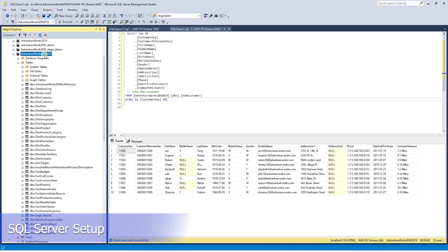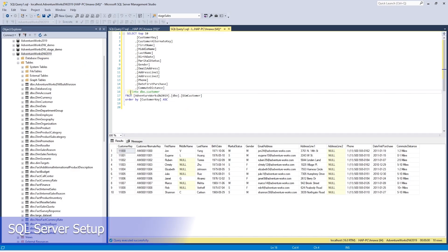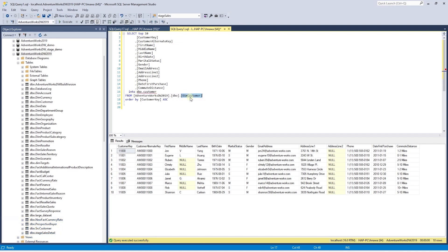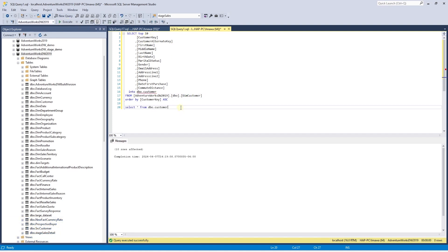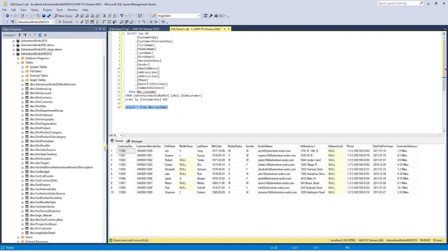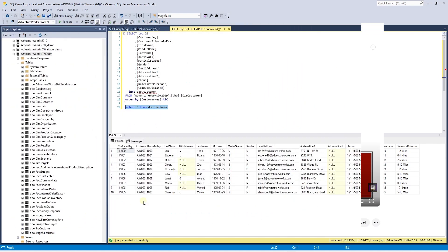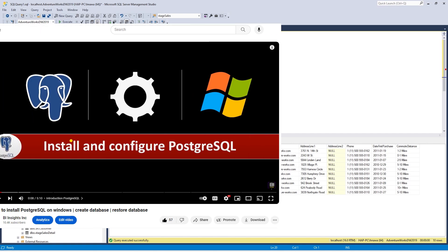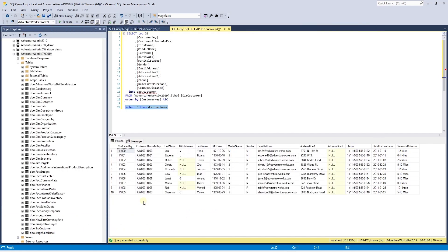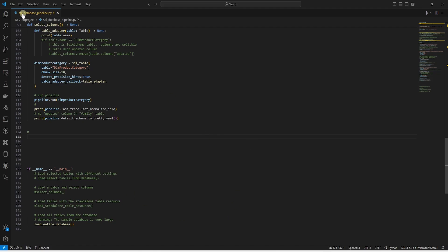In our source database, we create a new table using the dim customer. We only load 10 rows from it. This is our source table, DBO customer. The customer key is the primary key for this table. If you're new, check out the description on how to install and configure the source, SQL Server, and the destination, Postgres databases. We'll open our SQL database pipeline and create a new function that merges records using the customer key.